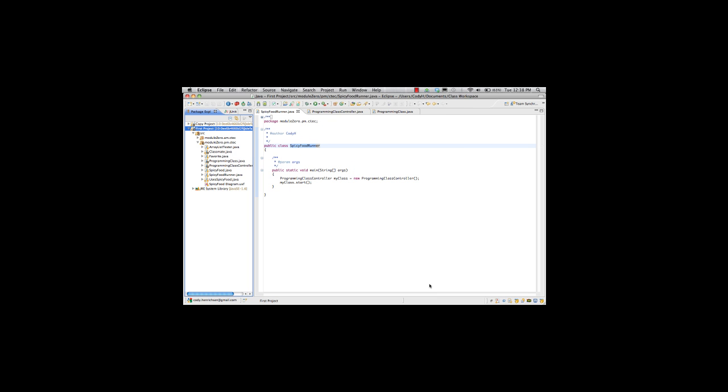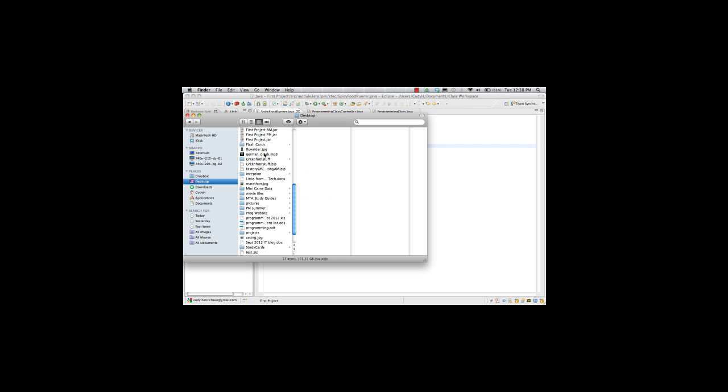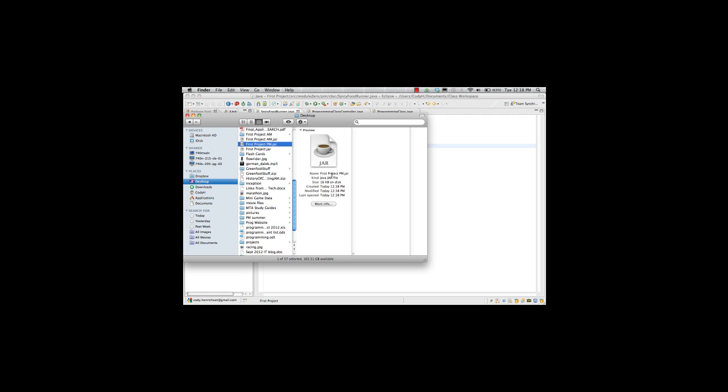All it did is it created the file. I'll go ahead and go to my desktop now. First project PM.jar. And it's a jar file.